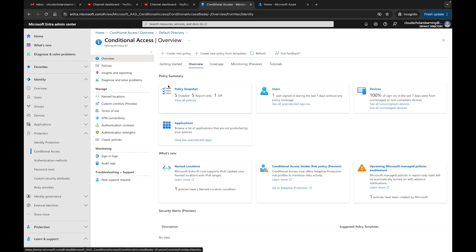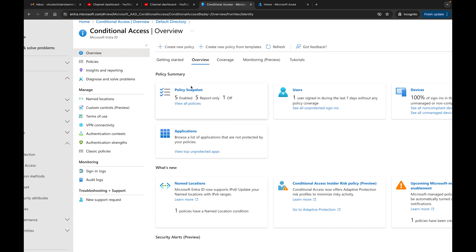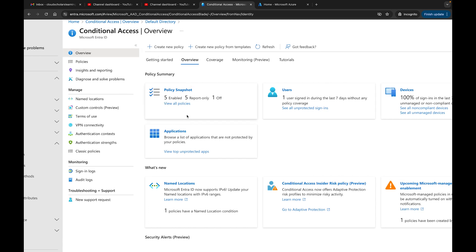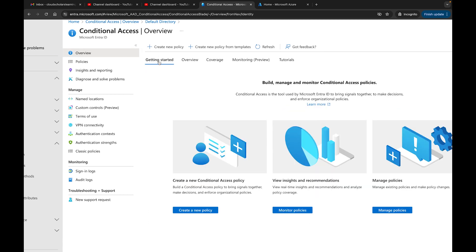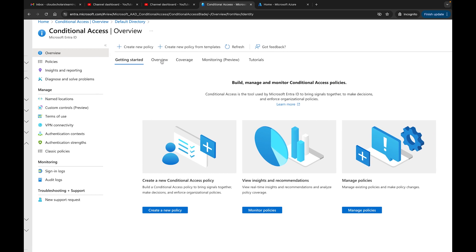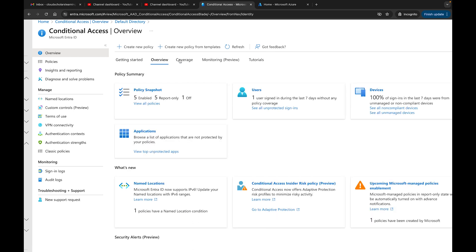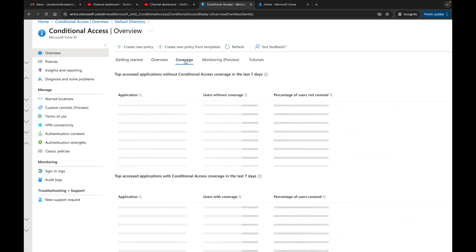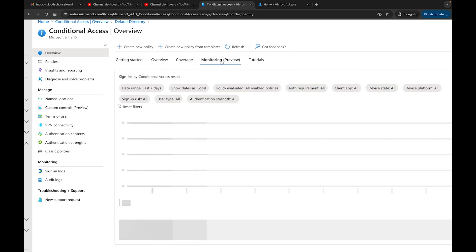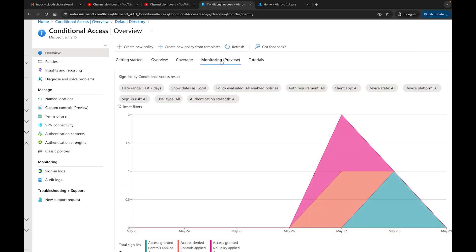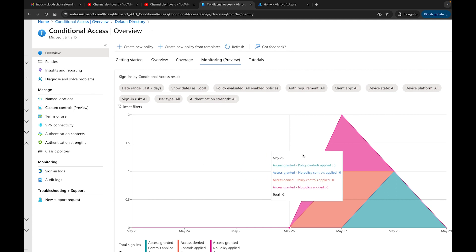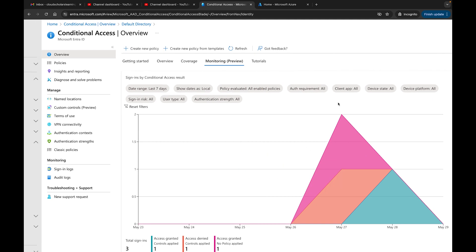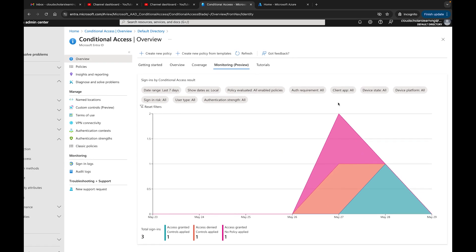When you first see conditional access, there are a couple of new features on the overview page. If you click on Getting Started you'll see a blank dashboard with manage policies and similar options. Over here you have your Overview, your Coverage — which was there before — and then there's this new tab called Monitoring Preview. This gives you a nice graphic showing sign-ins by conditional access results.